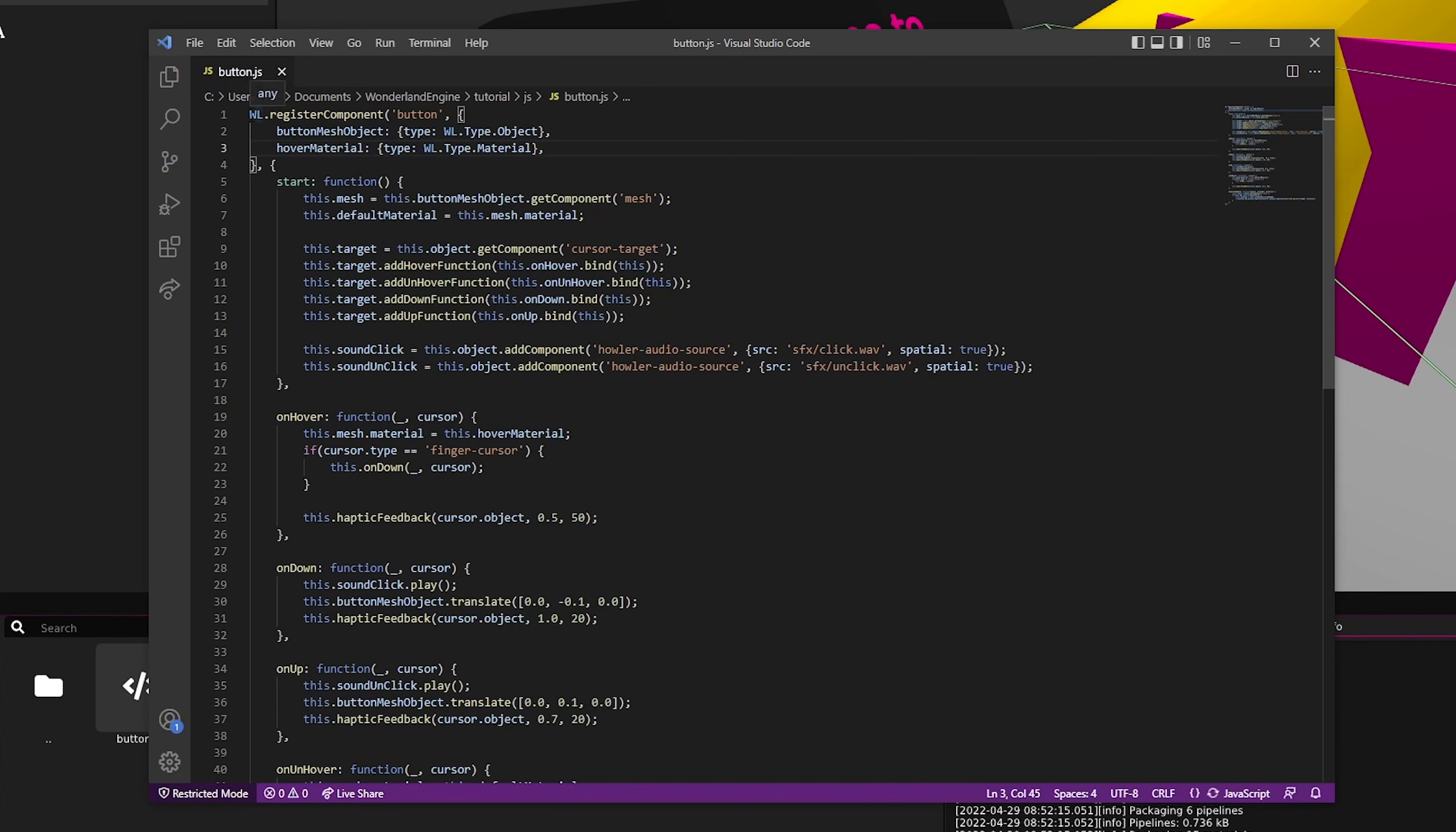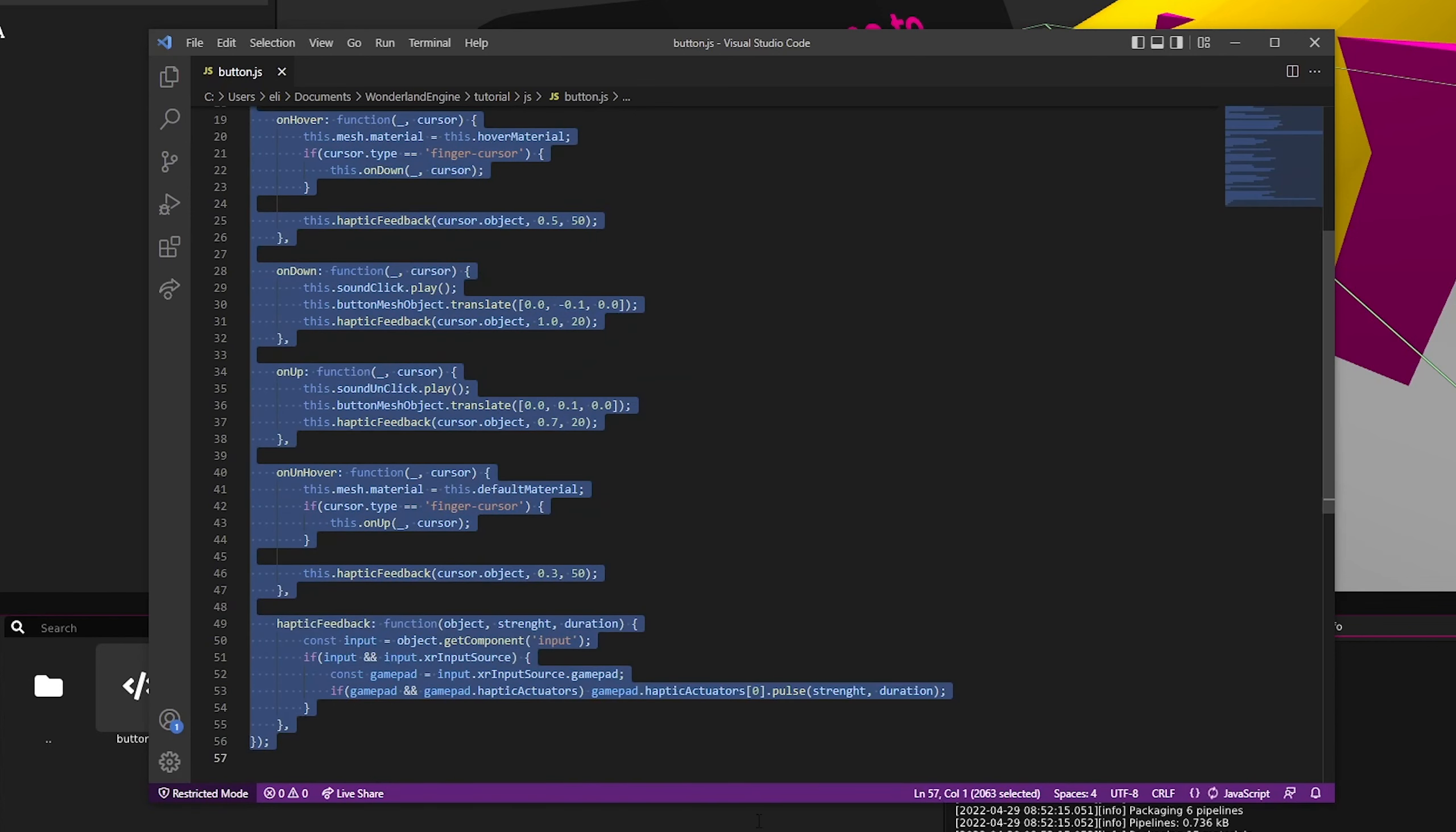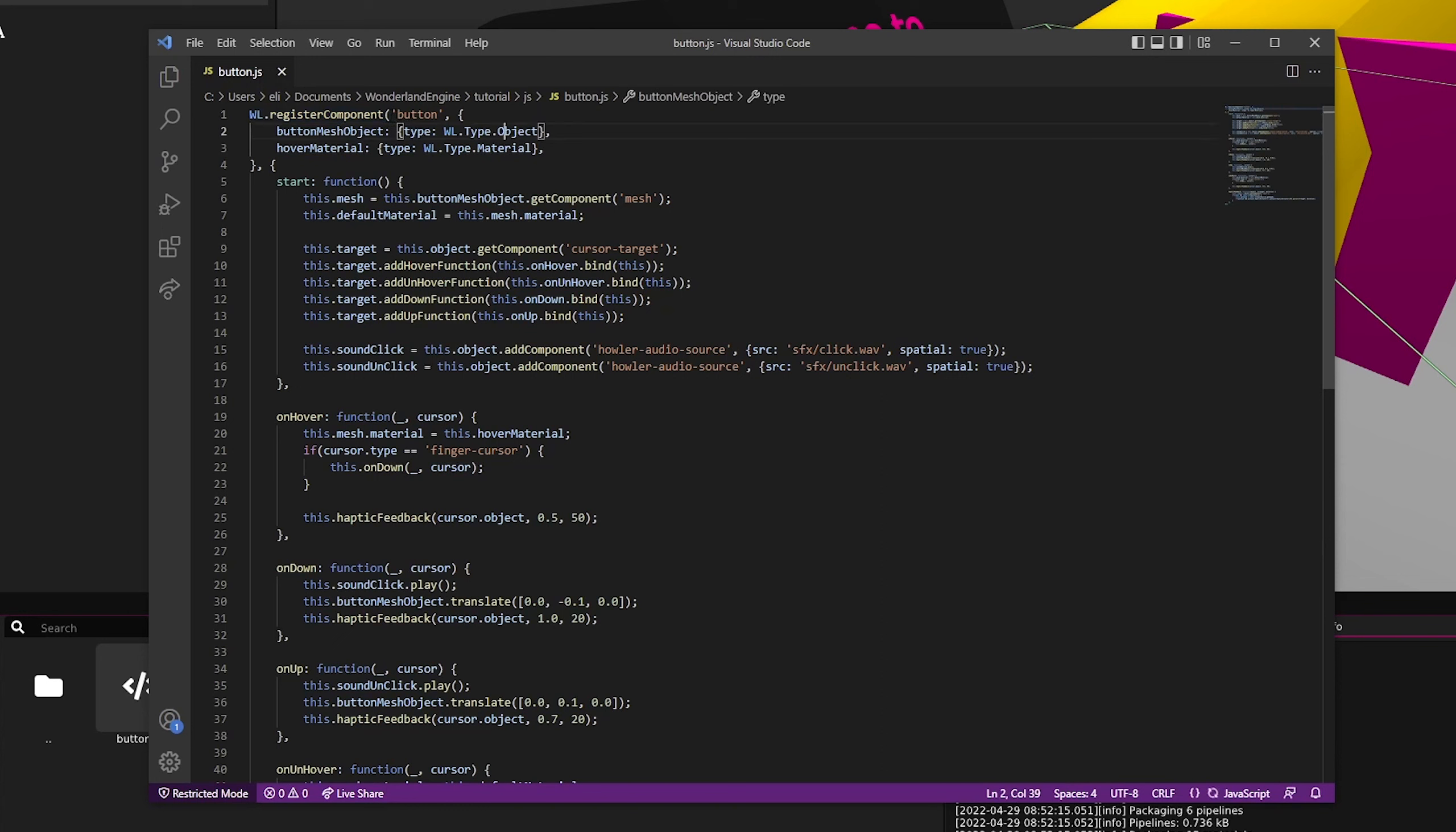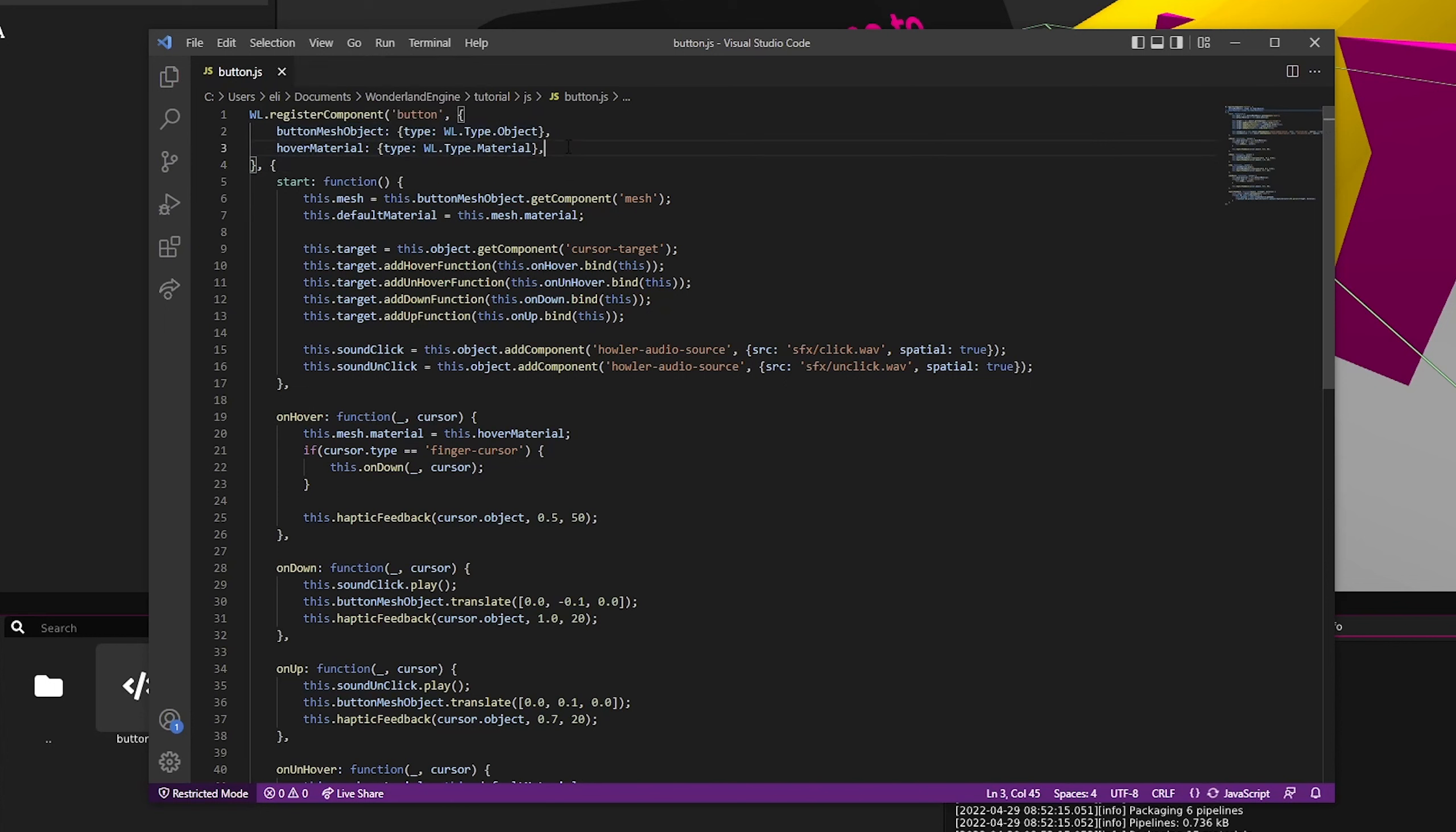Looking at it, we can see that the entire component is just a single function call. We call Wonderland.registerComponent and we pass in the name of the component that we want to register. Then we pass in an object with all of the attributes that we want this component to have.